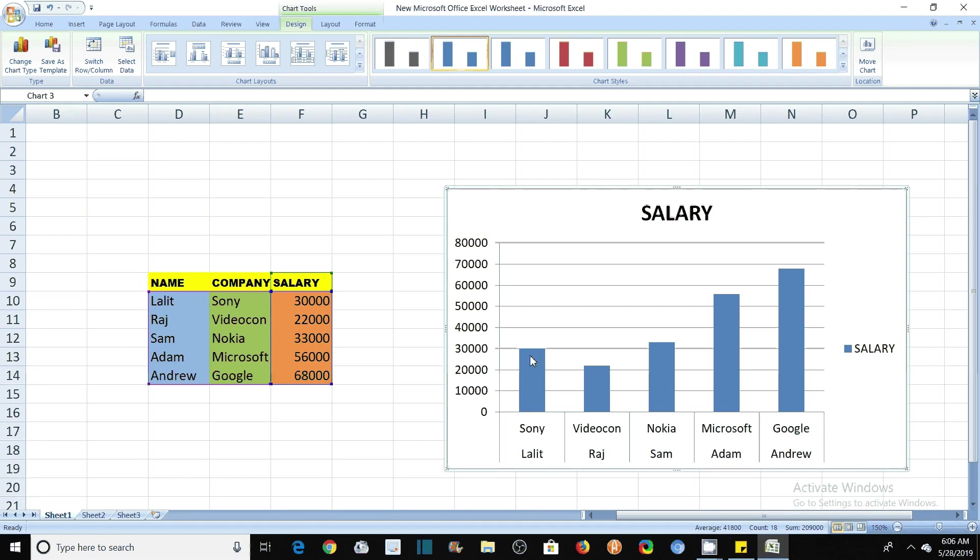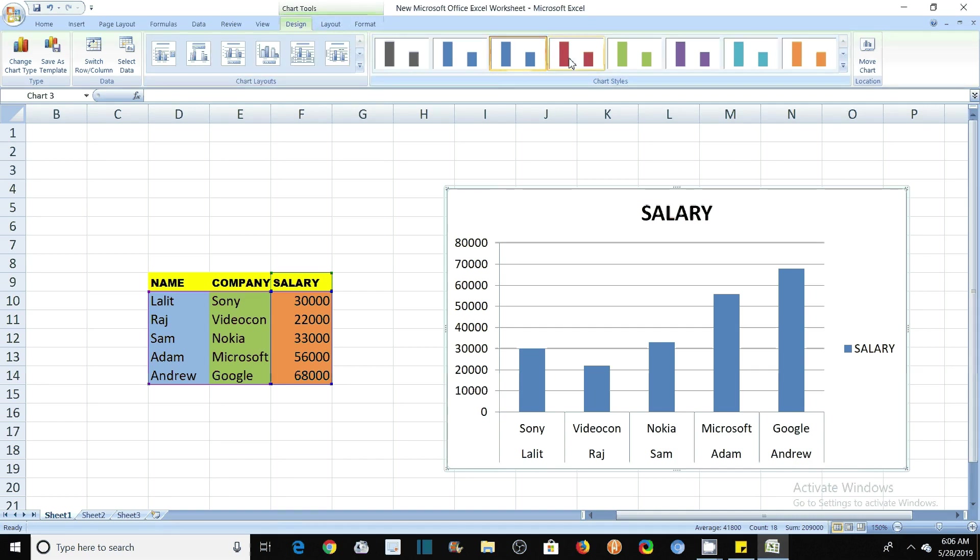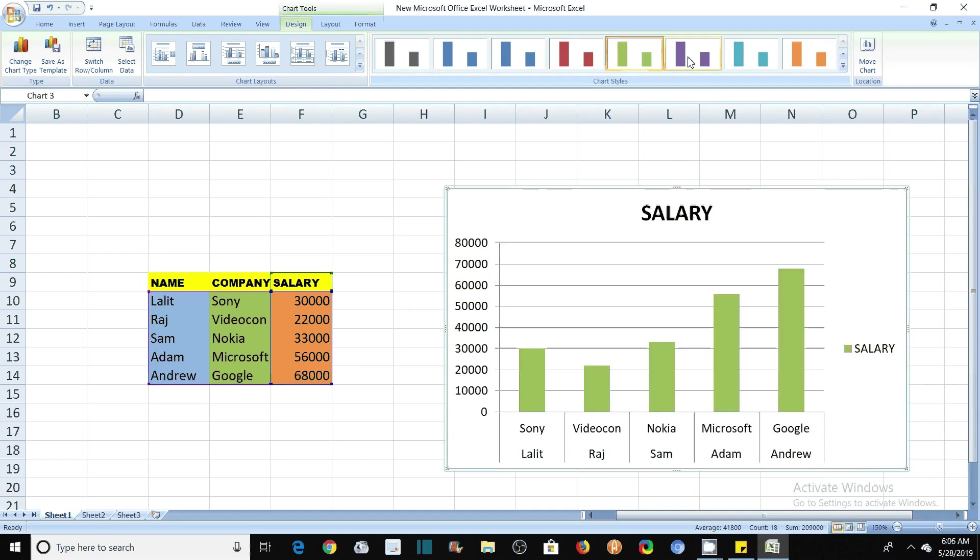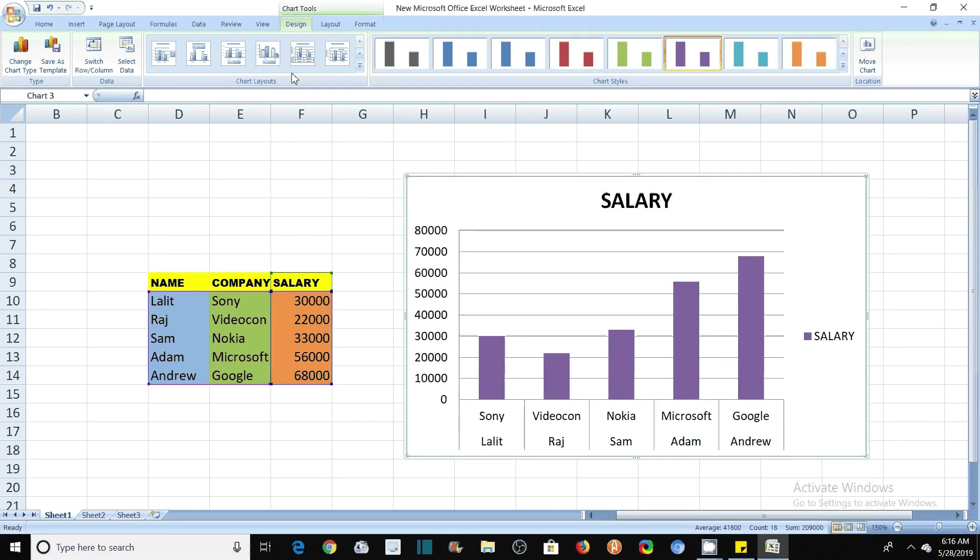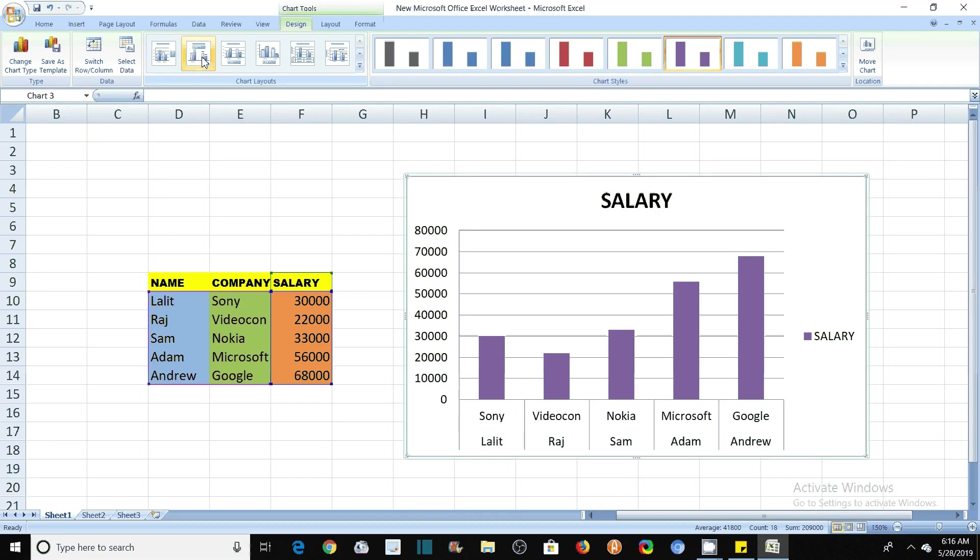If you want to change various parameters here, then go to layout. You can also change their color. If you like this, this or this color, you can change it. Now see here in this design option that we have different layouts for this graph.